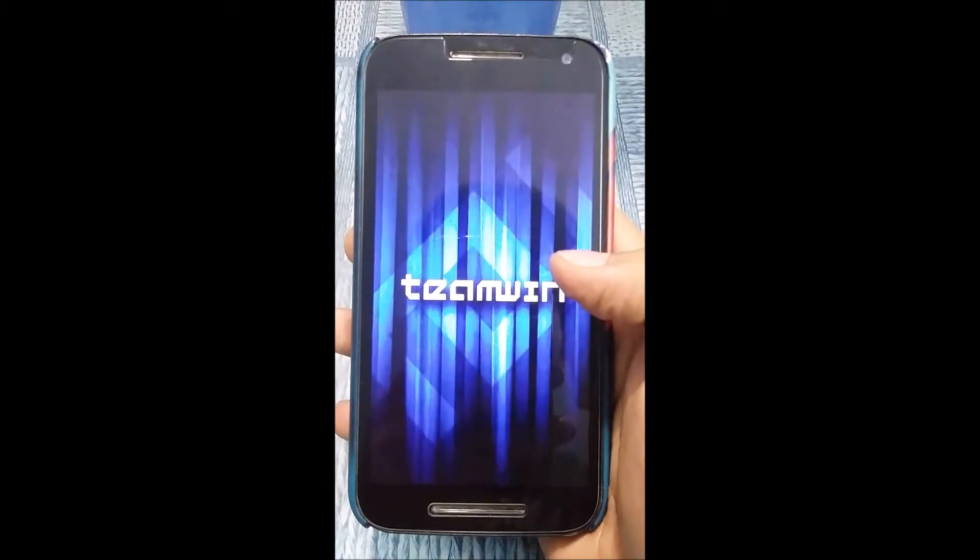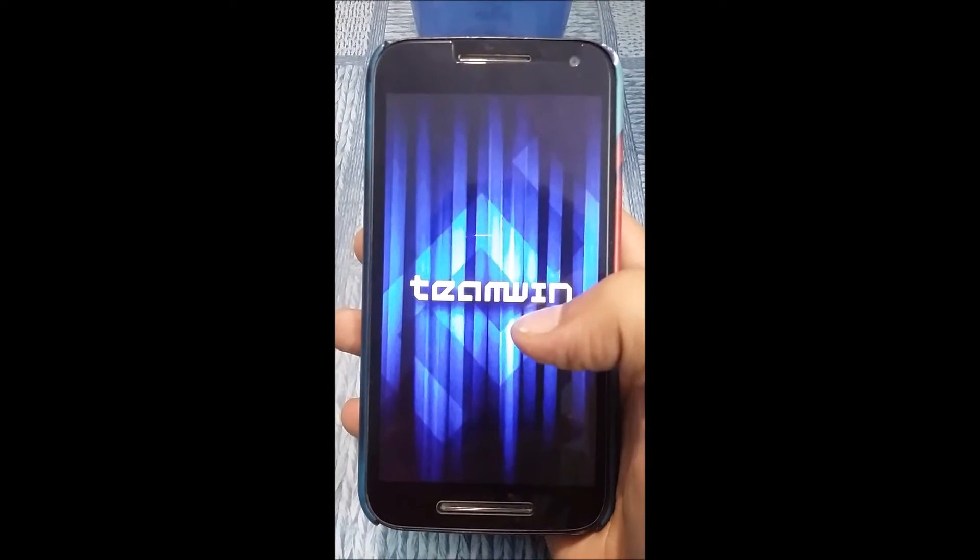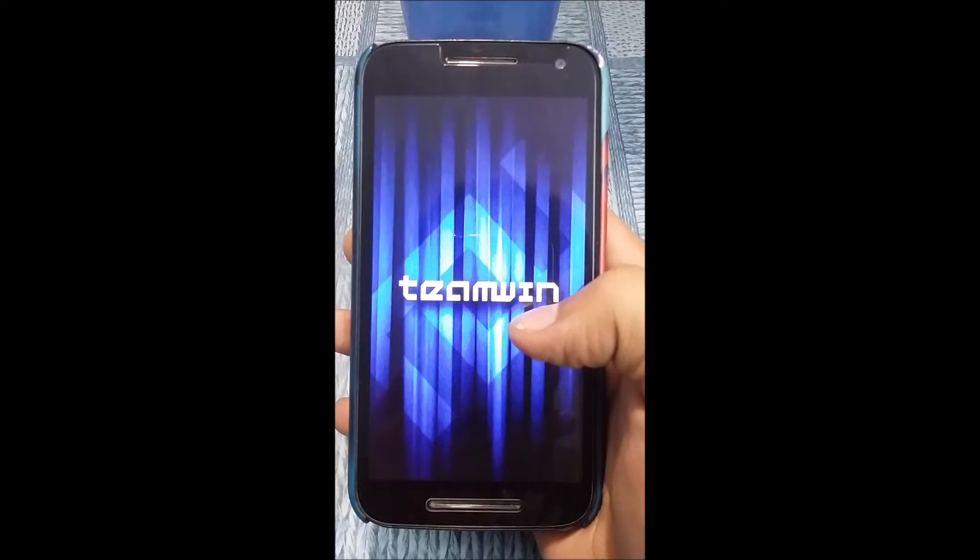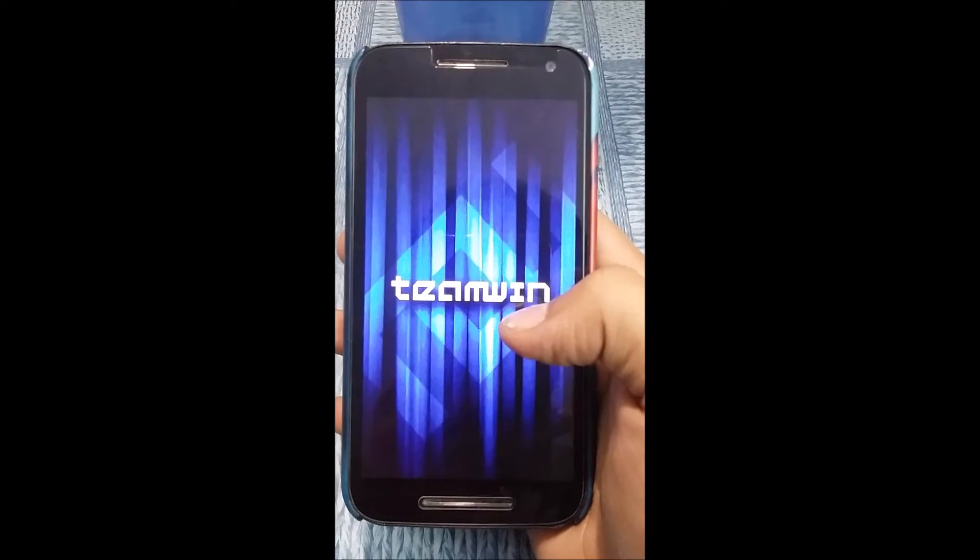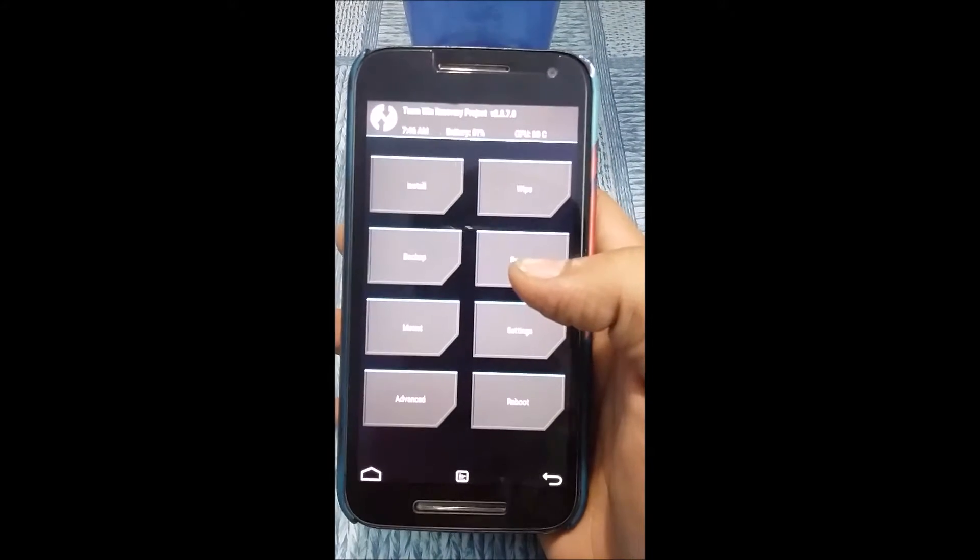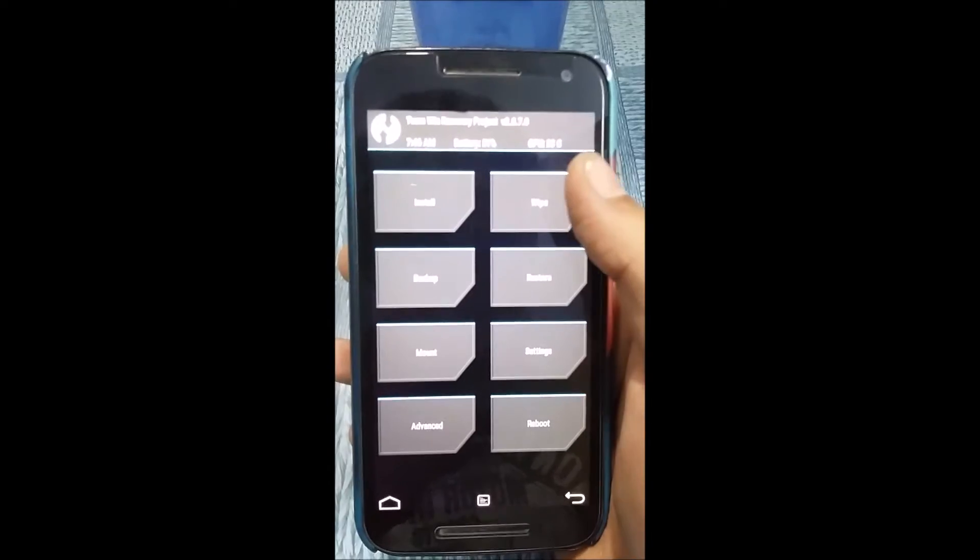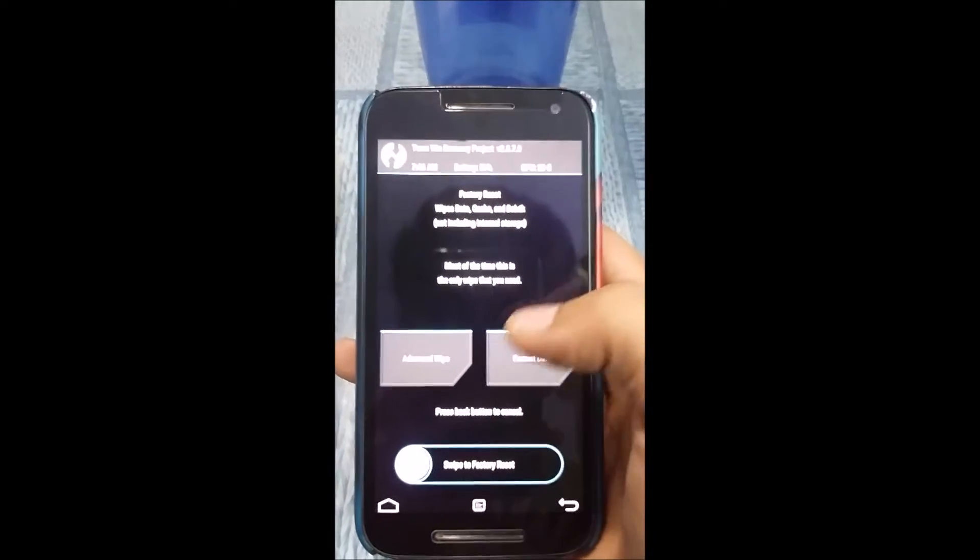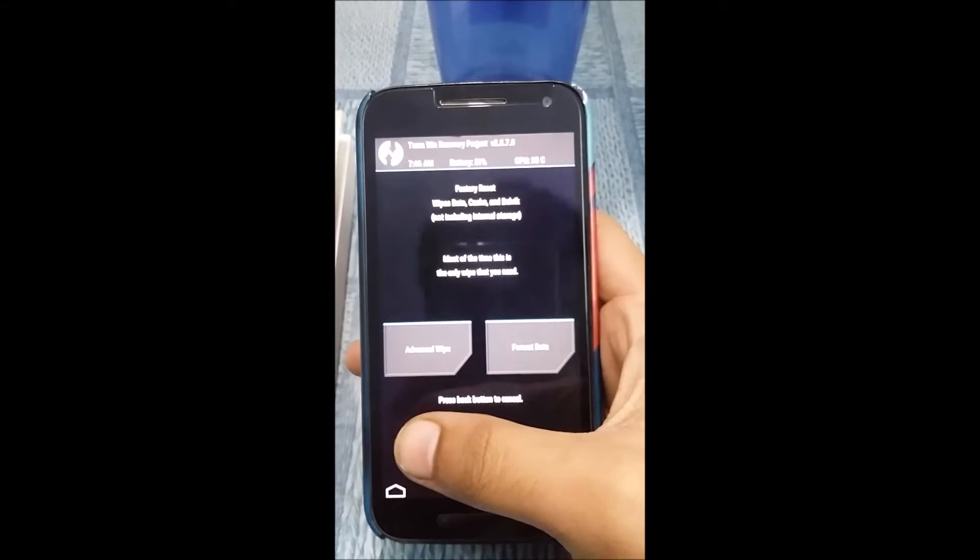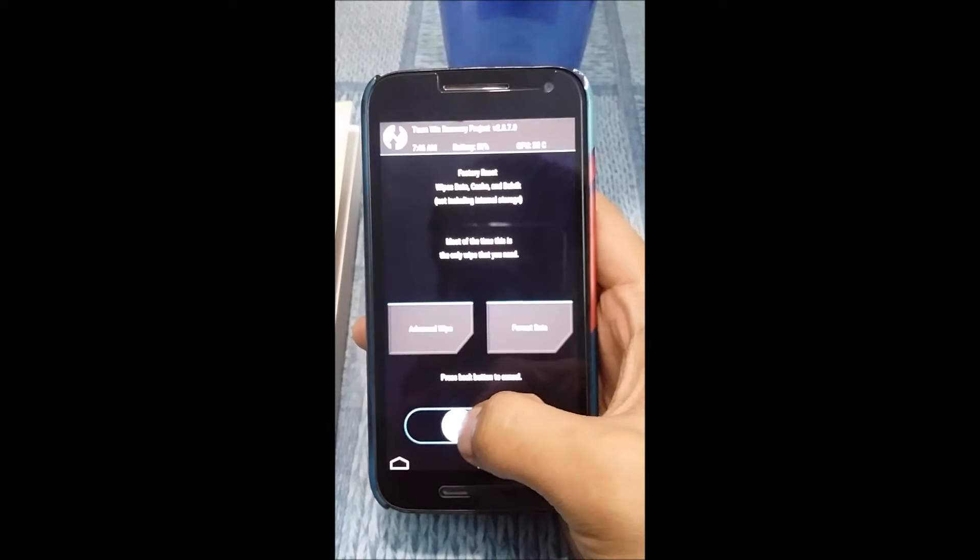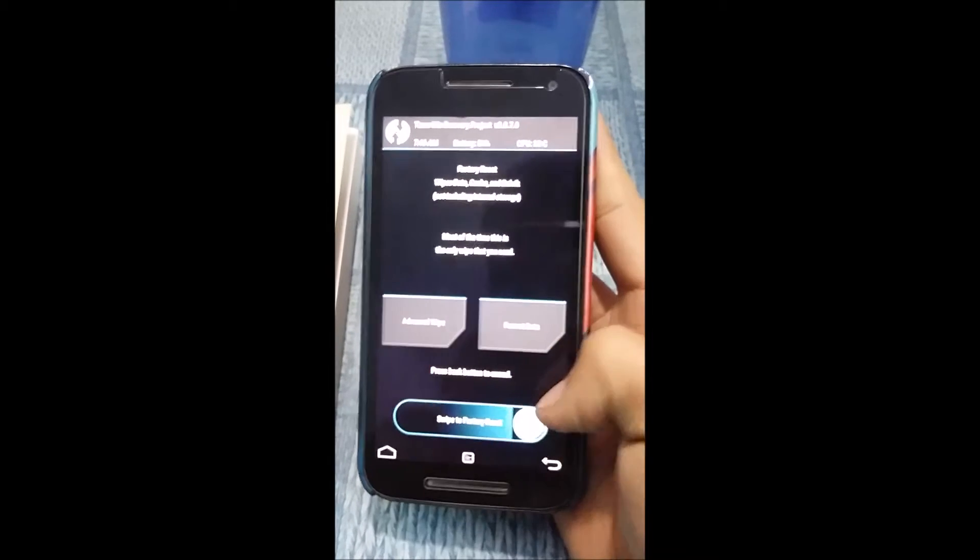First of all, for flashing a ROM you have to wipe the data, so just swipe to factory reset.